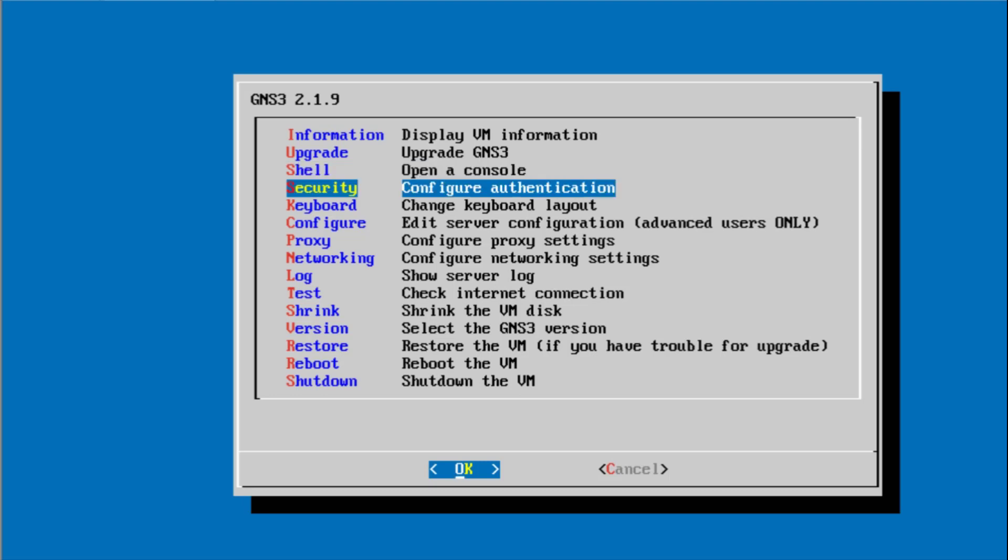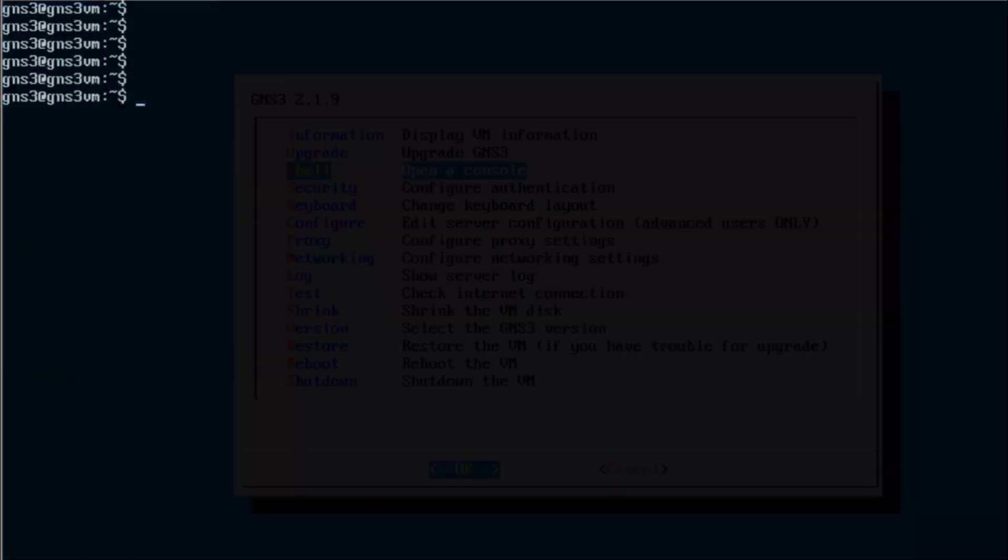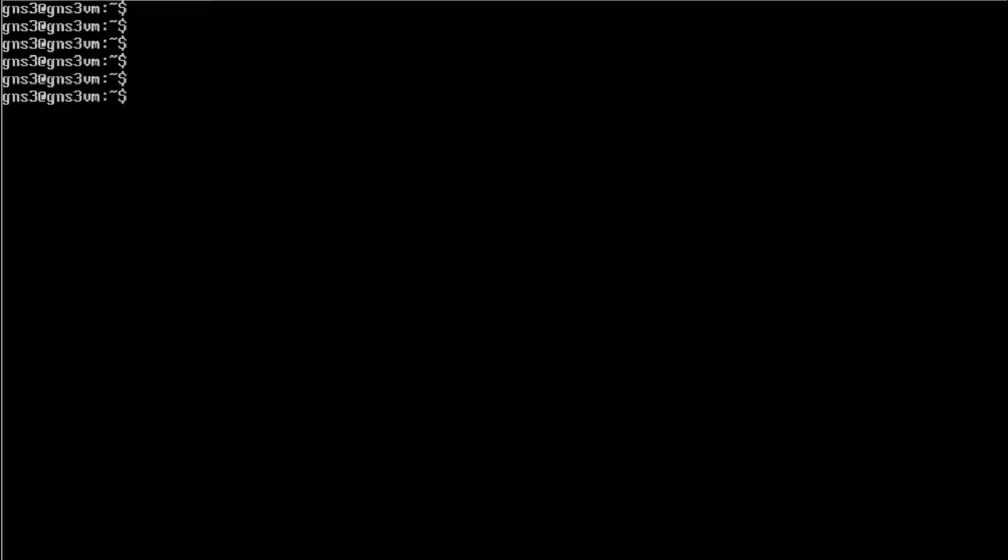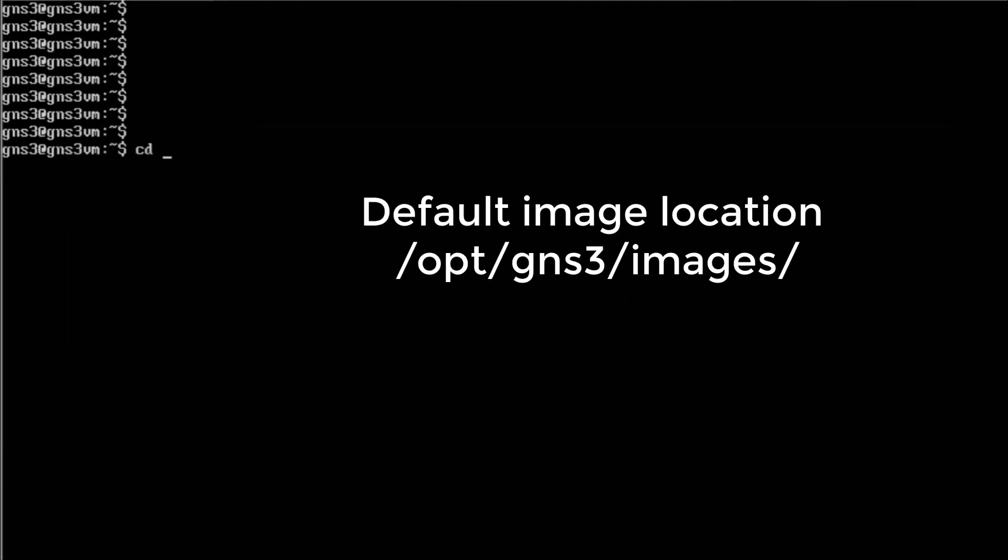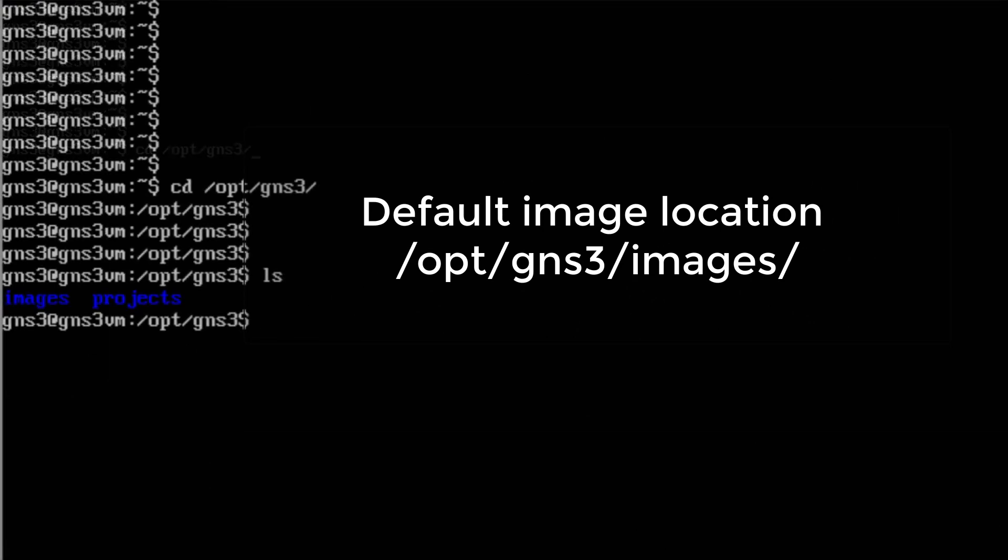To remove appliance files, you need to access the GNS3 console. Appliance image files are stored in the /opt/gns3/images/ directory.